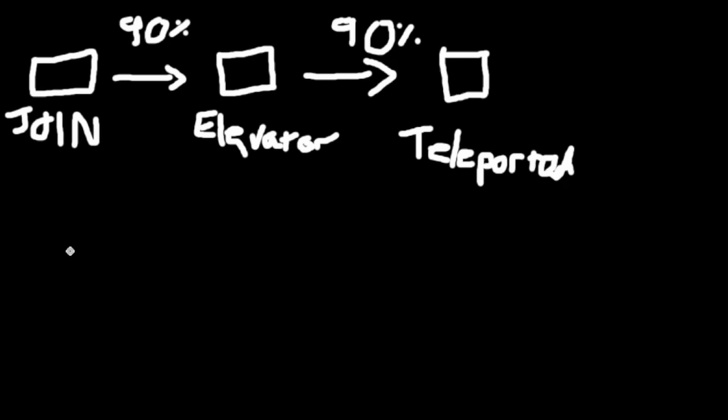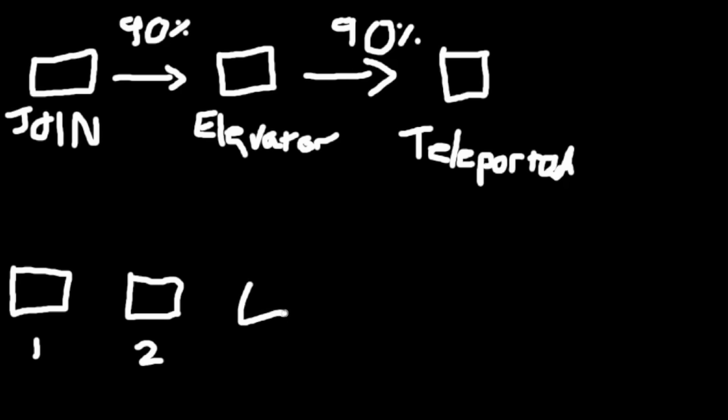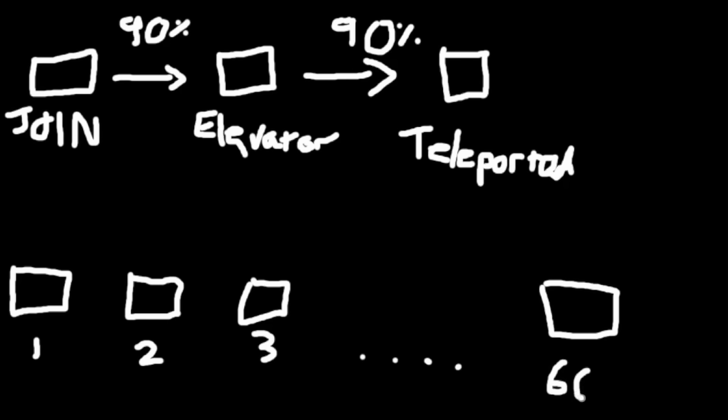And then our game itself is really simple because we just have a series of rooms. You have door 1, door 2, door 3, and so on all the way up to in my case room 60, and I just want to measure how many people are getting through each door.